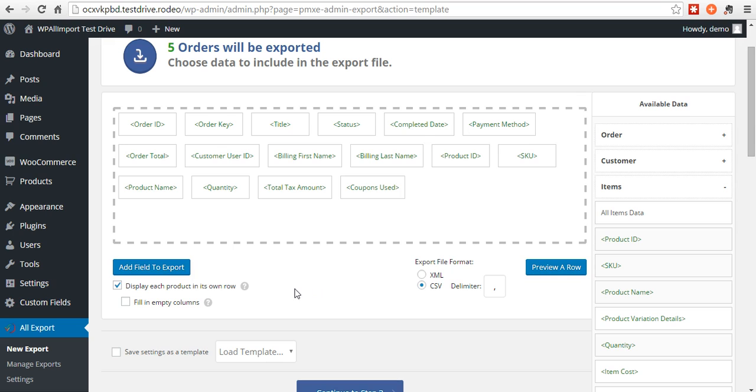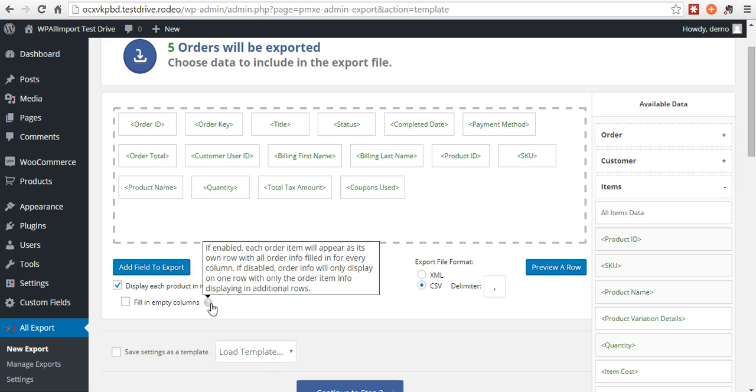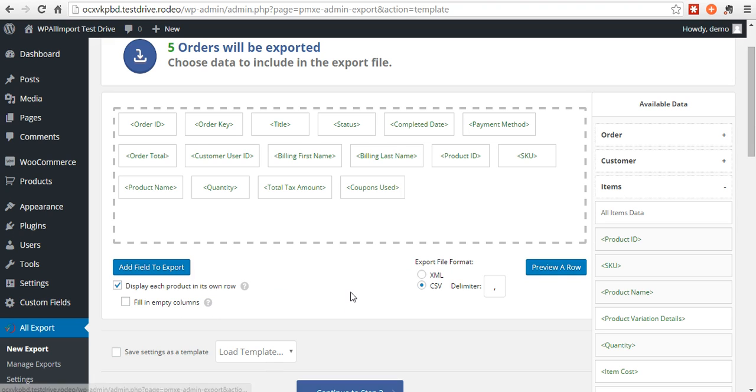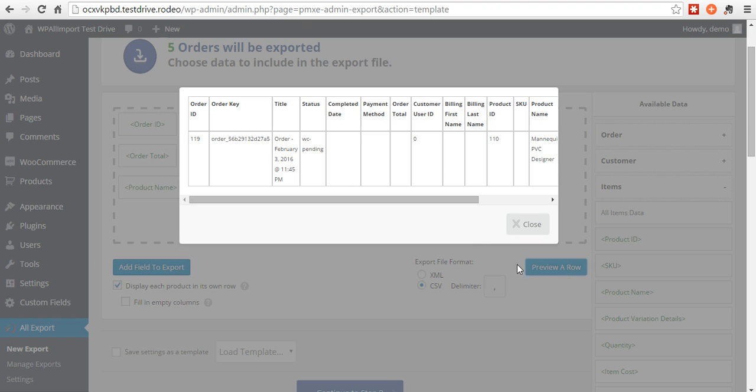Over here on the left, you'll see more options. You can display each product in its own row or choose not to. Fill in empty columns. You can hover over these for more information on what these options do. Choose the delimiter for your CSV. If you want to change that, you can preview the row.